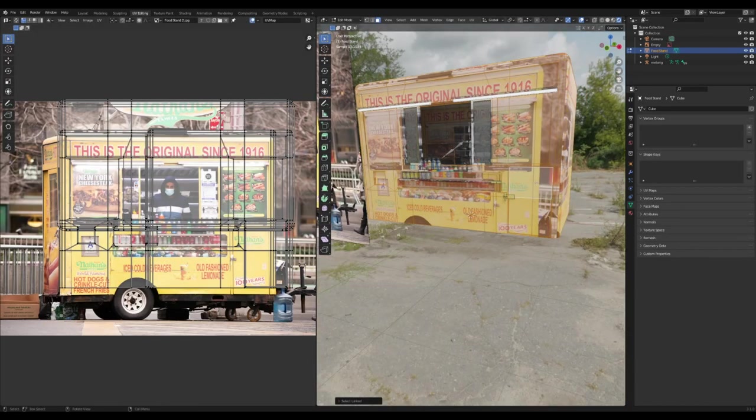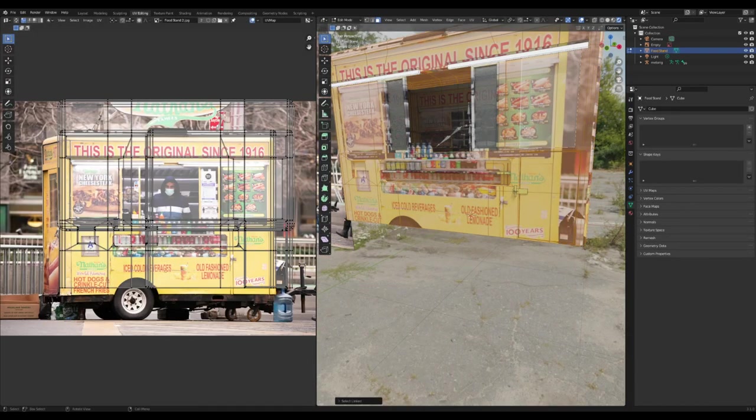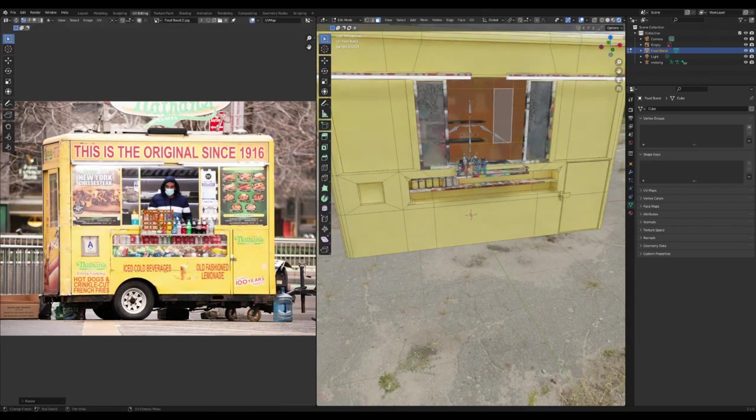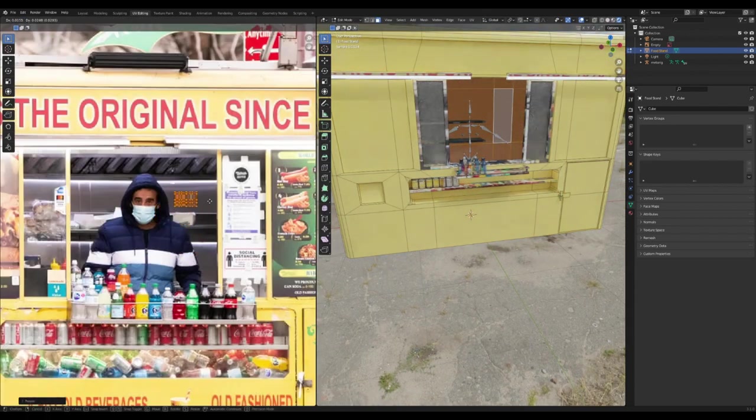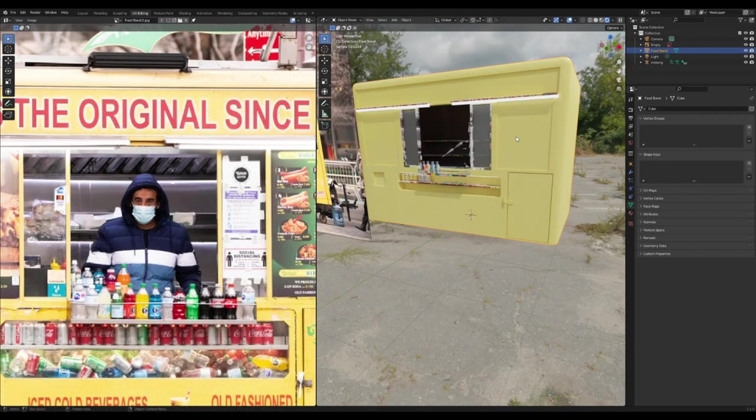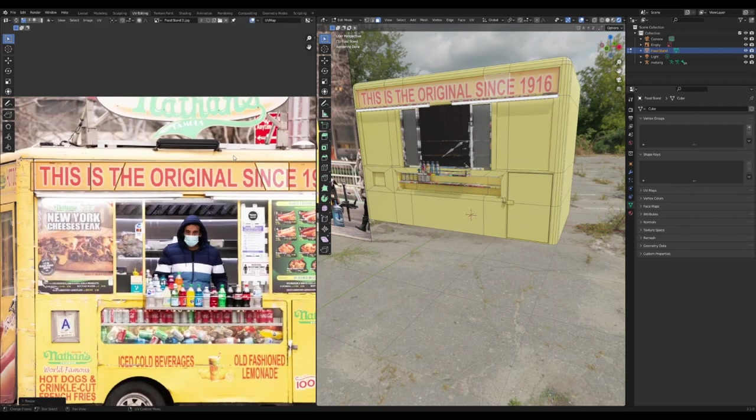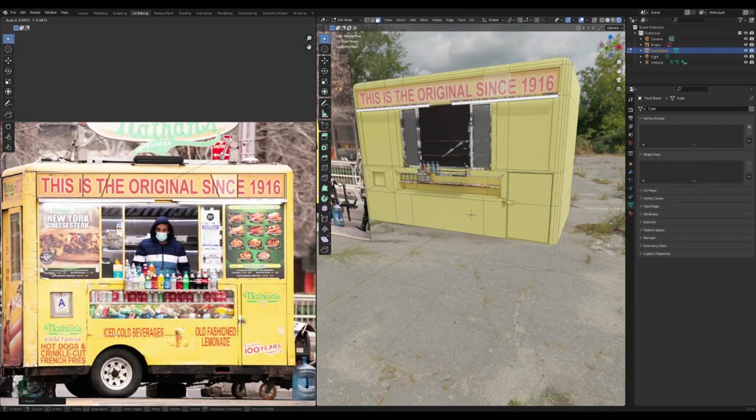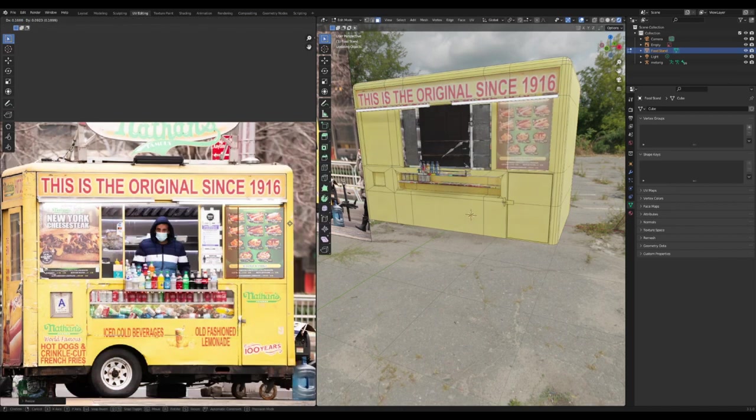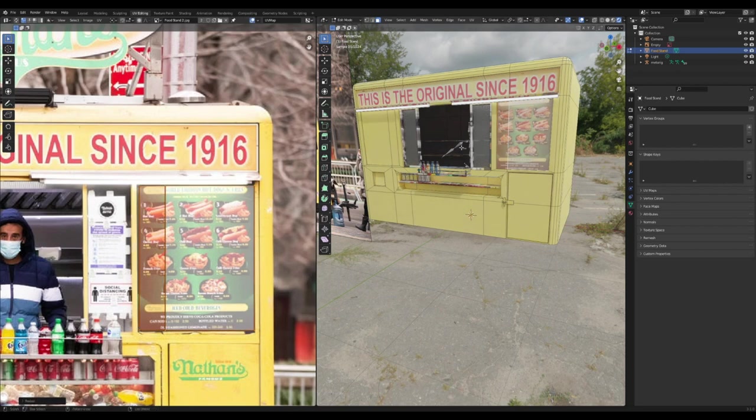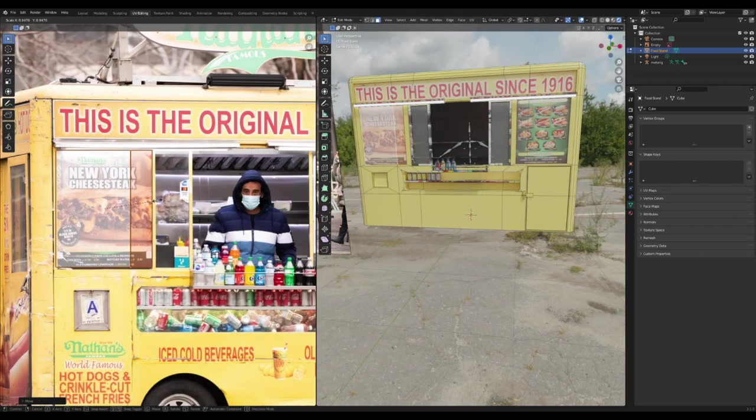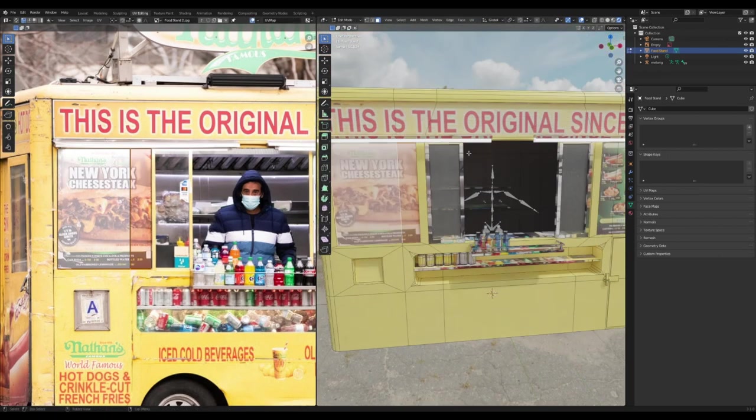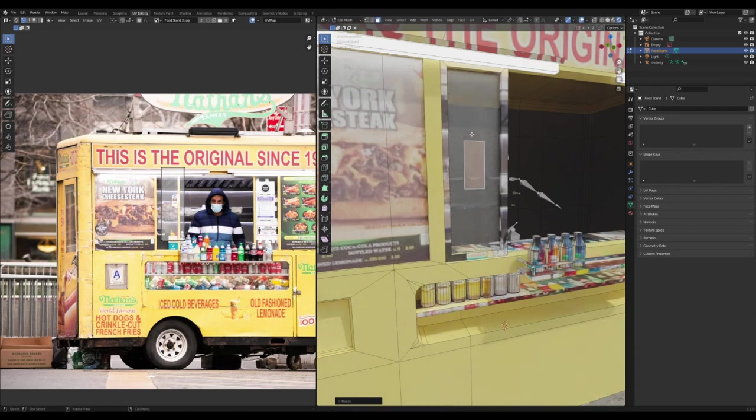In the UV editor, I cube projected everything again and just lined it up with this little yellow bit. I took the inside face and lined it up with this back gray bit here. Then I started with the top sign by cube projecting it and lining it all up with the "This is the original since 1916" text. Then I did the side menus, and I think you can see where this is going.